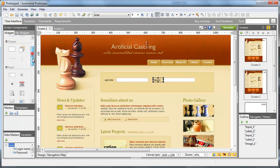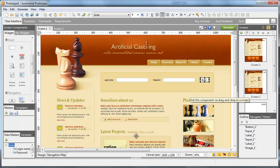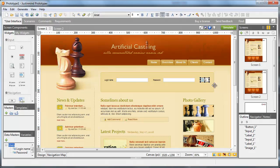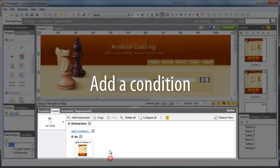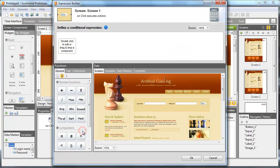Add a button to the form and link it to the screen that the user should see if they enter the right login and password. To assess the accuracy of the login and password, we need to add a condition to the event.